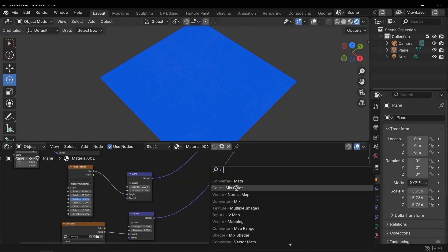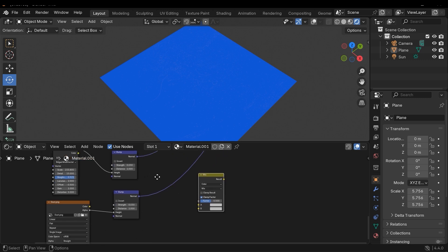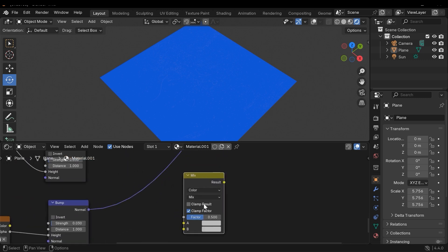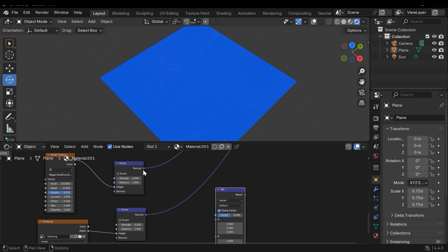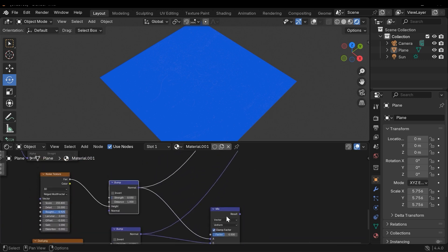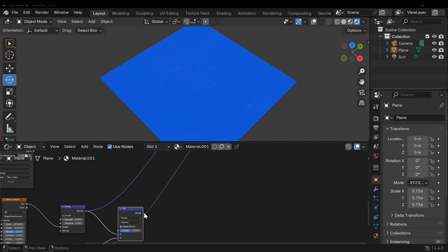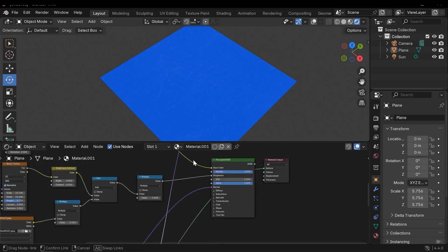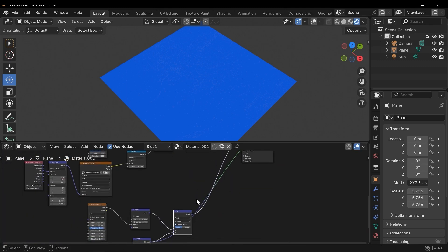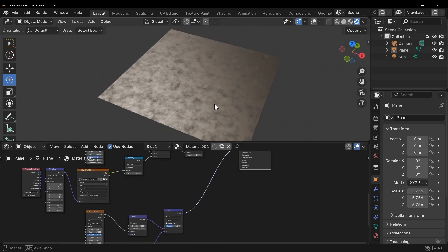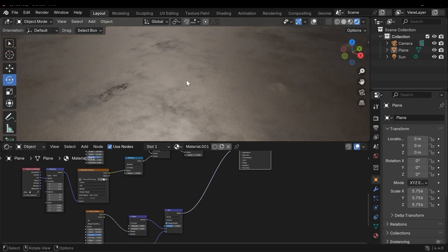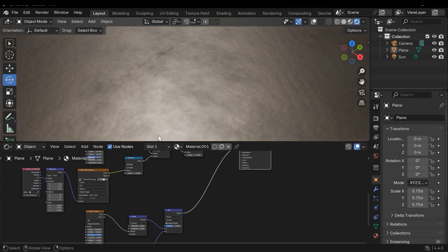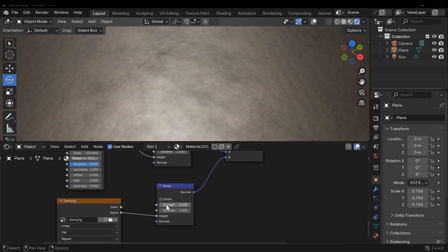To combine these two normal maps. I need to change the color to Vector and connect this and connect this. Finally connect the result to Normal. Let's get closer, and here I need to increase the strength.